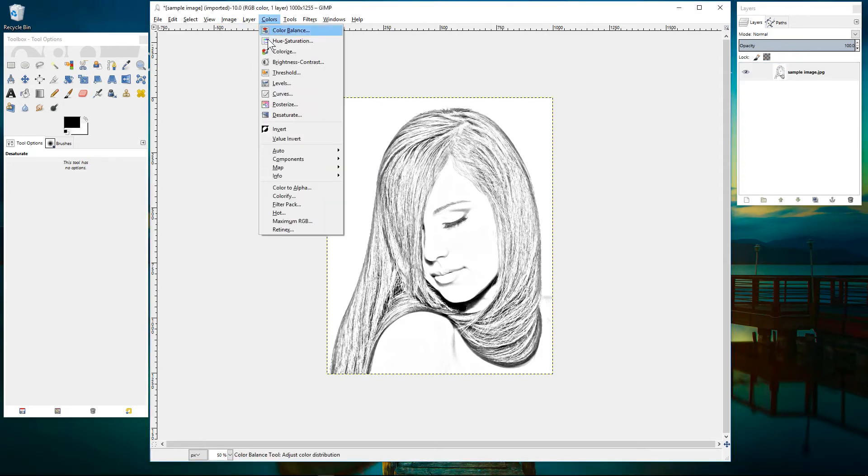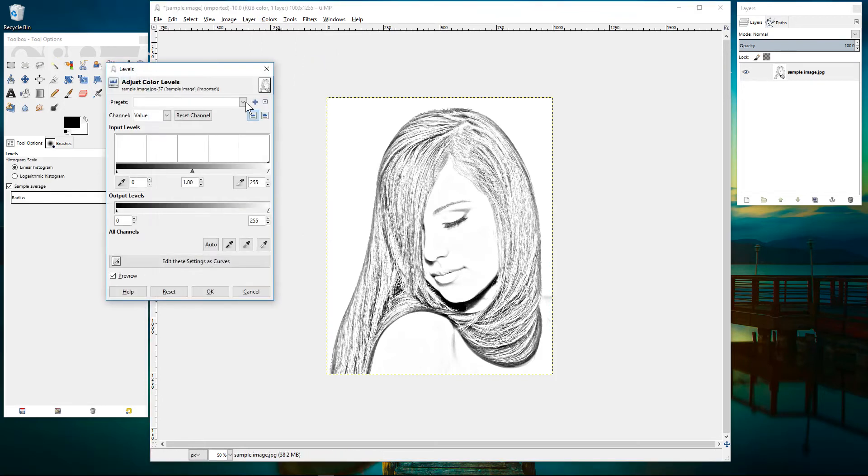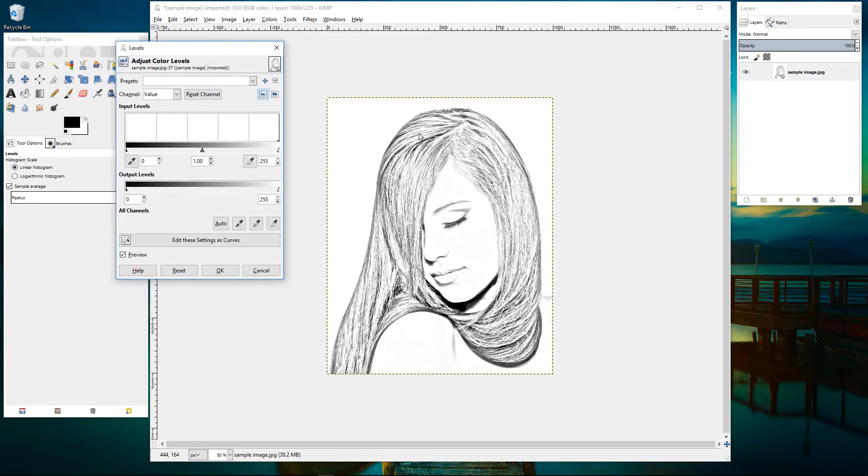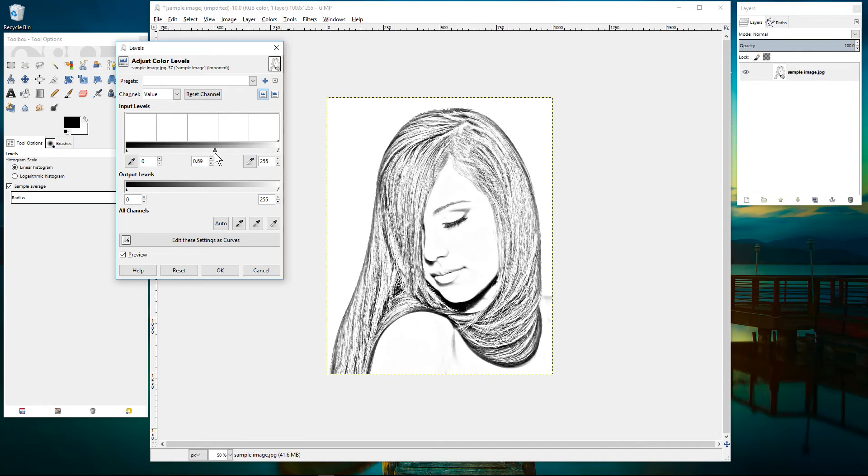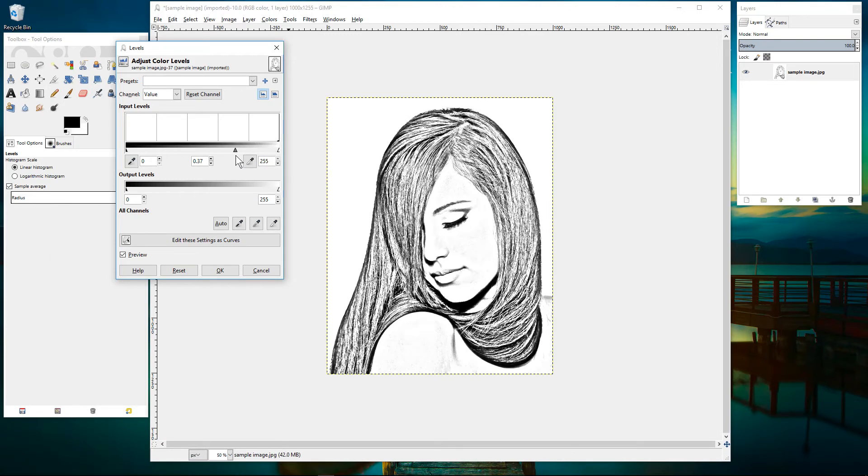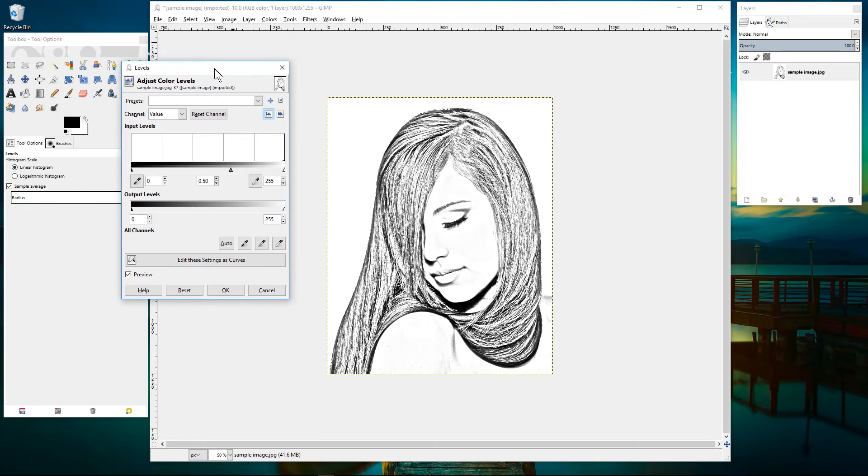And now we can go to color and we can go to levels and in levels we can make this more of a darker version of a pencil drawing. So we can slide this across here and as we slide across you can see the image is getting darker. We don't want it too dark, we want it to be something like this what looks pretty good and we'll click OK.